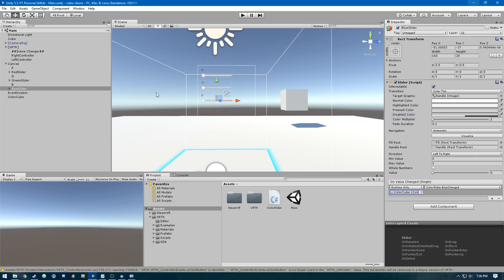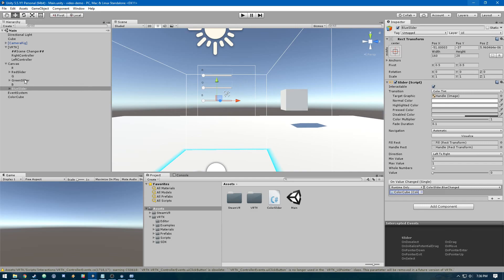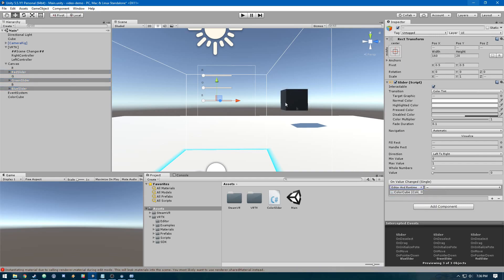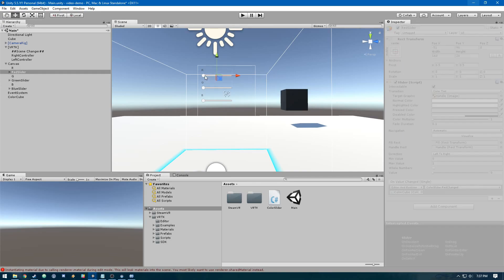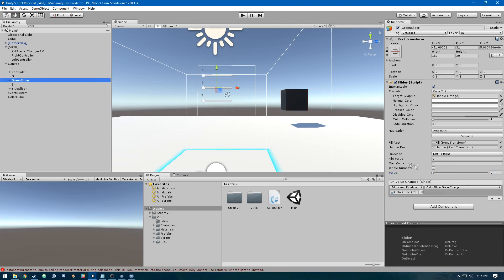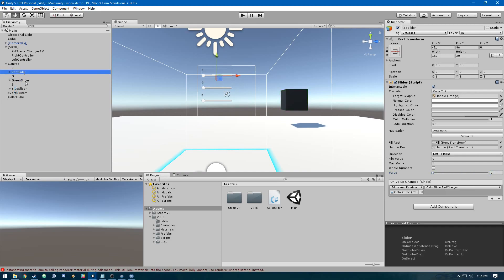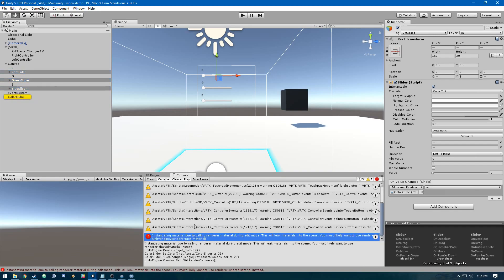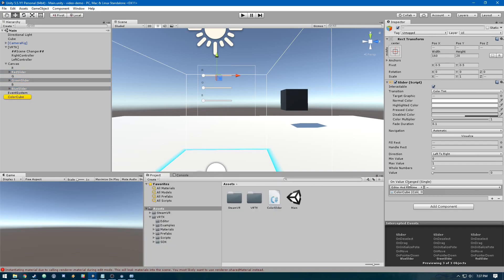That should be it. We can see this will work here. We can select these three, change that to editor and runtime, and then we can see. All of these are at zero, so it changed the cube to black. If we change the value of red up to one, it's going to be red. Same thing with green and blue. Unity warns us we shouldn't do that, so we'll change it back to runtime.